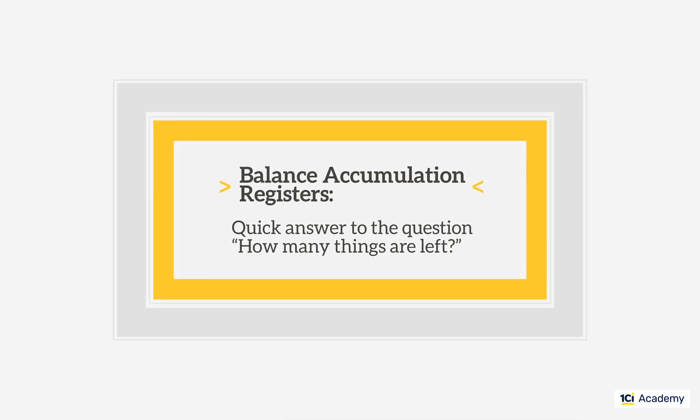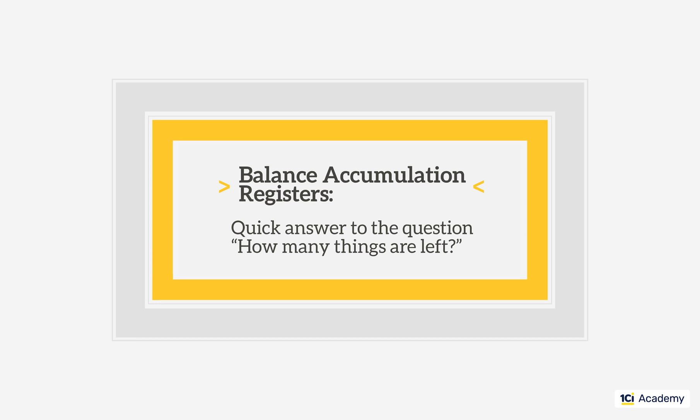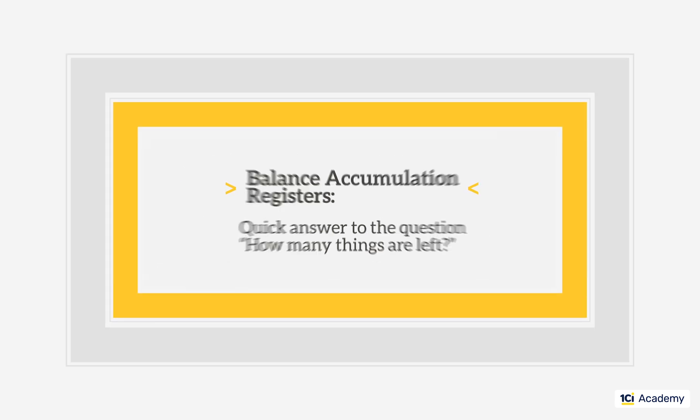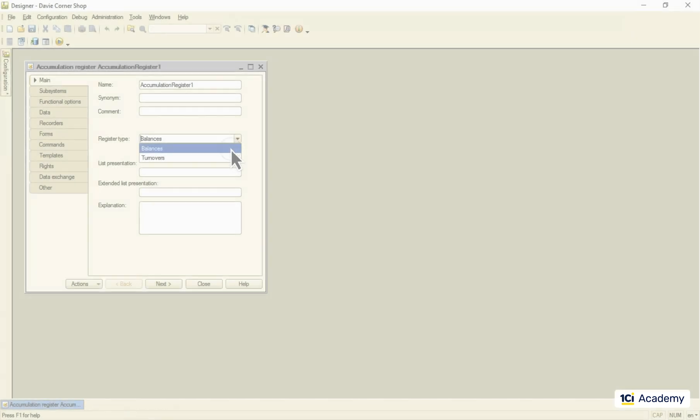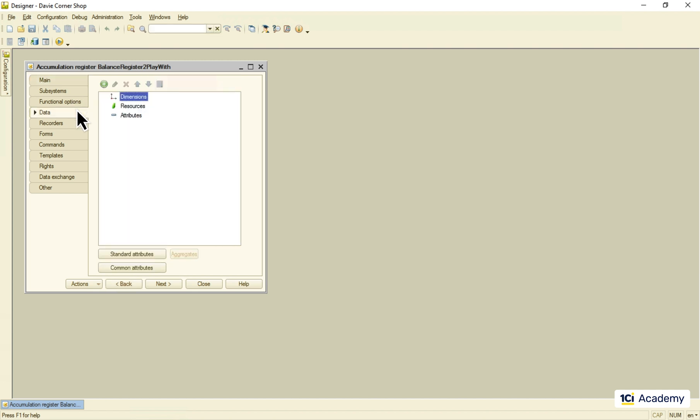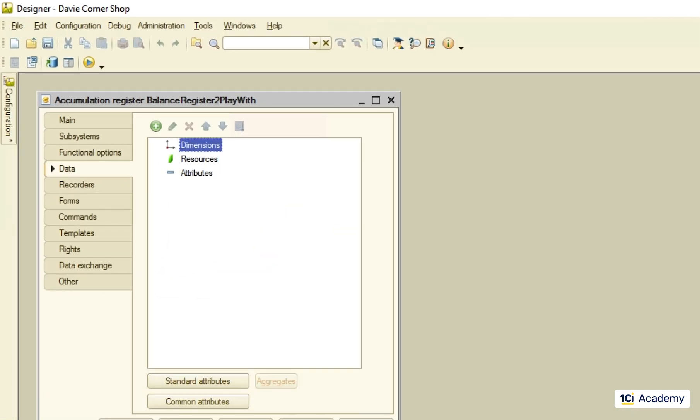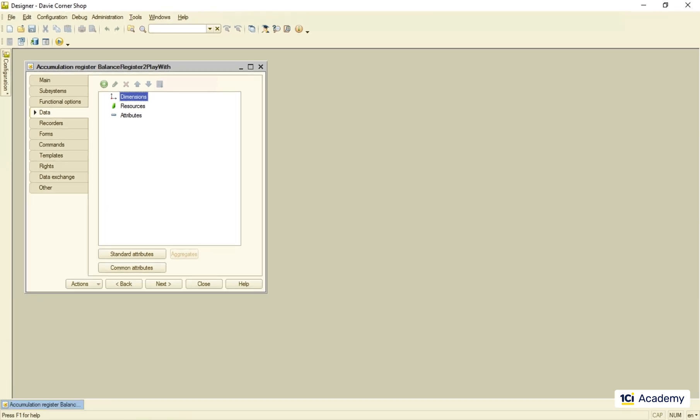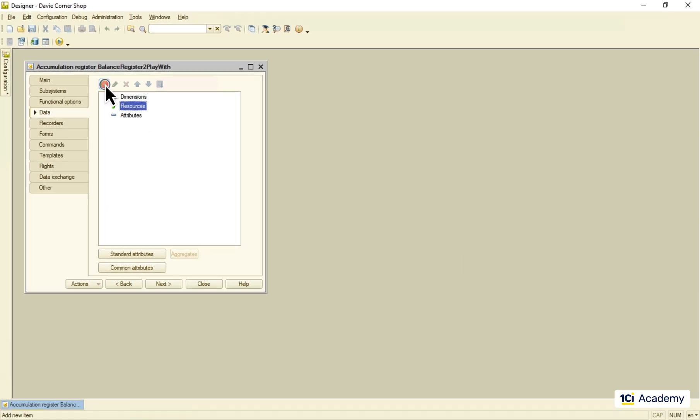We use balance accumulation registers when we need a quick answer to the question how many things are left. The most important things to understand about the accumulation register are dimensions and resources. They define what calculation the register does. So let's play with them and see how they work. I'm going to start with zero dimensions, although it's really hard to imagine what task this kind of register might be useful for.